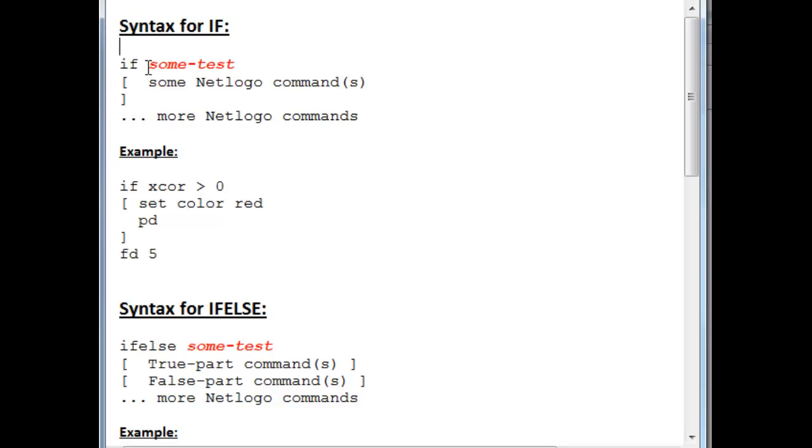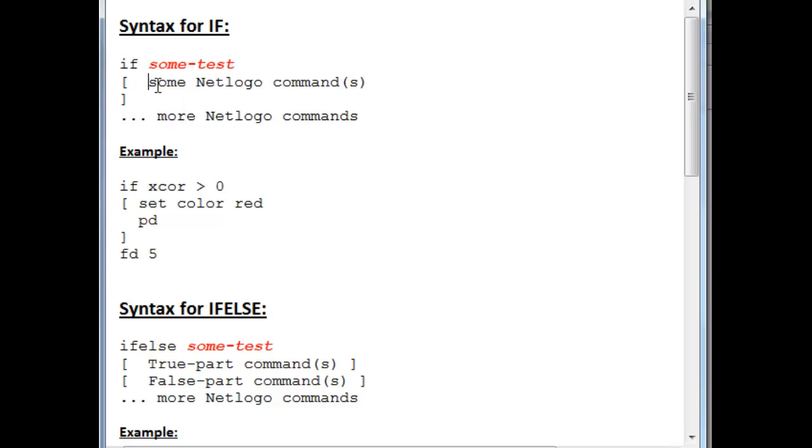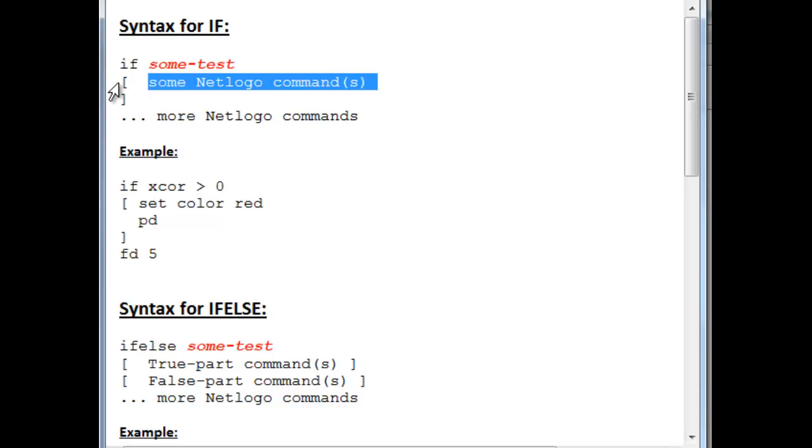And here is where we place the test. The test is any kind of expression that will result in something being true or something being false. And if it's true, then the NetLogo commands inside these square brackets, this open square bracket over here and closed square bracket over here, will be executed.